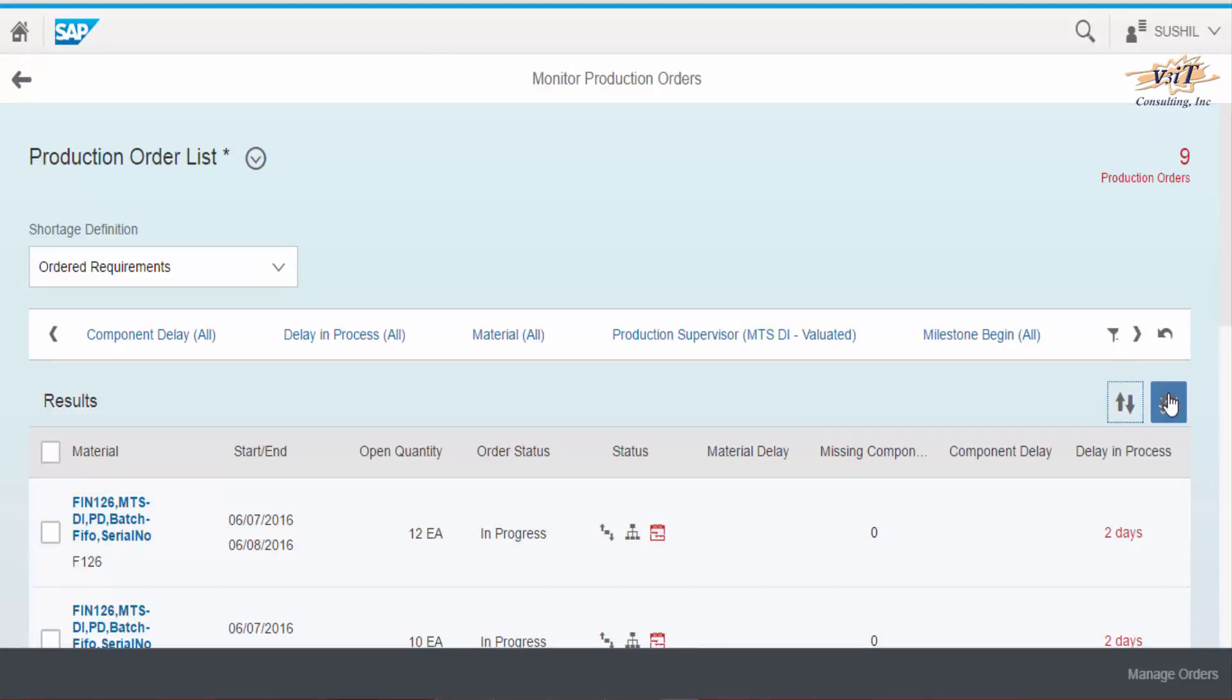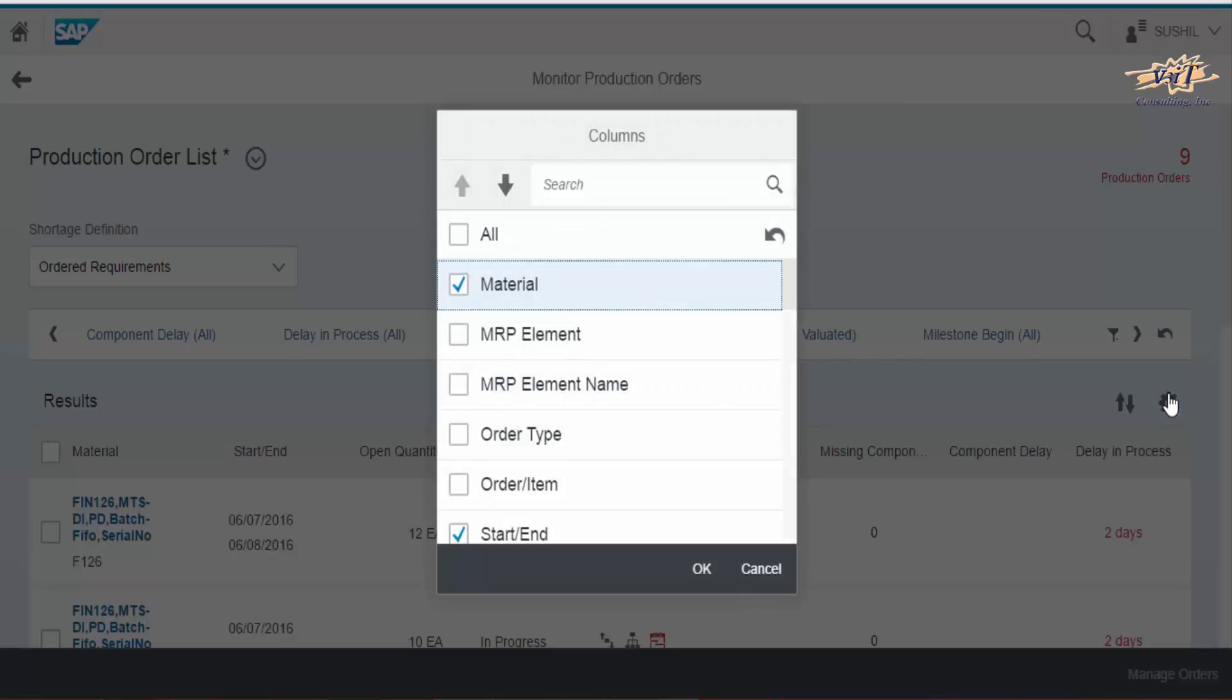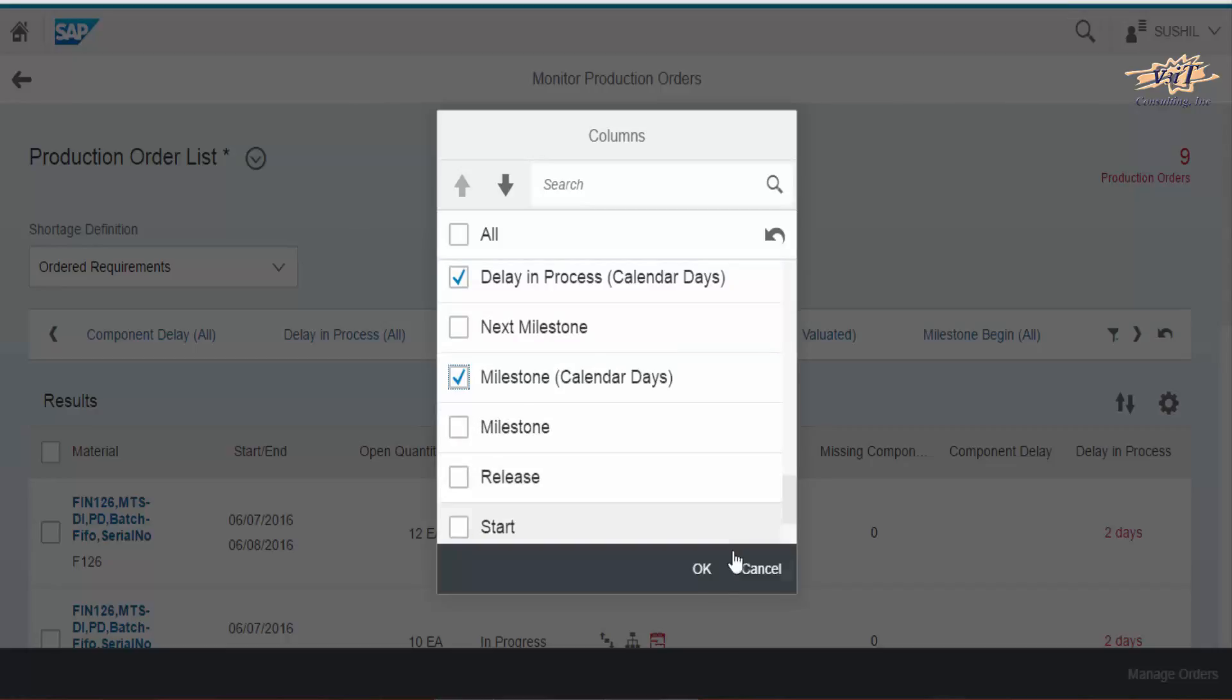Choose personalized table icon. Columns for the various object information like supervisor, production line, MRP controller, delay in process, milestones can also be added in list.